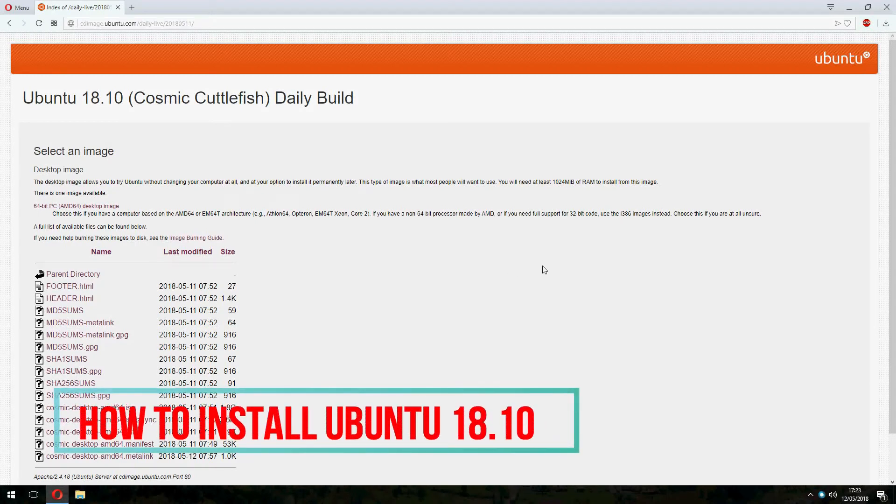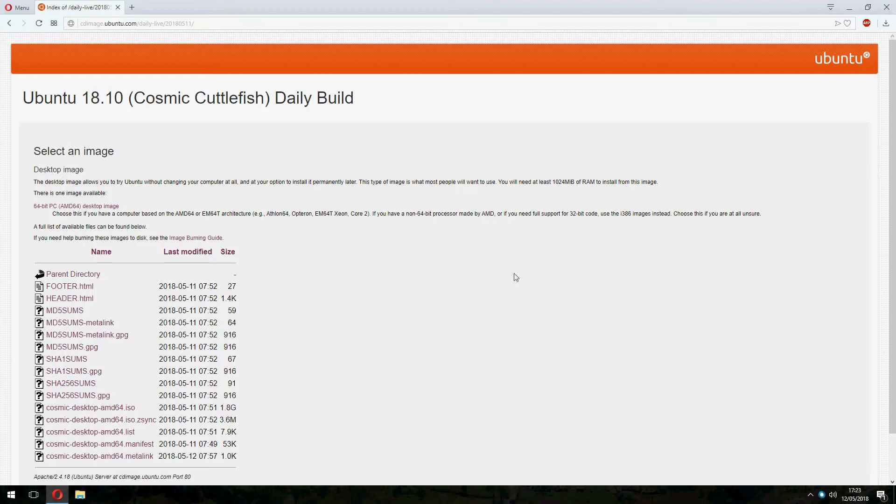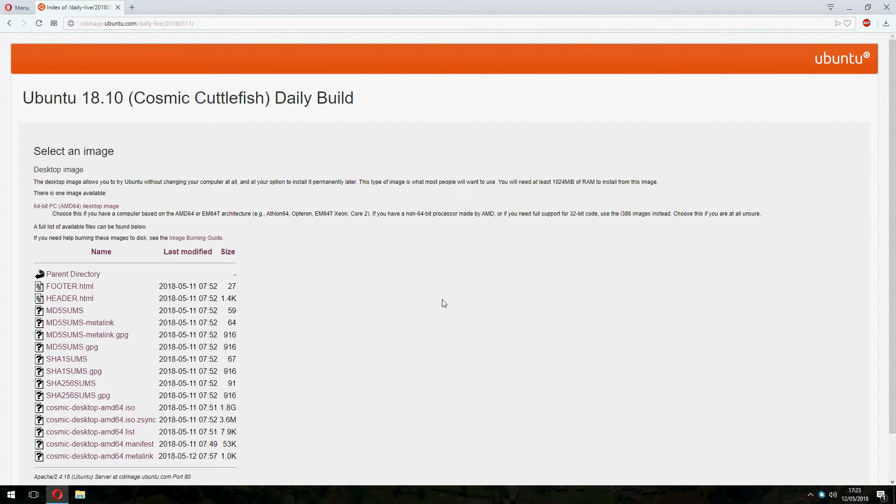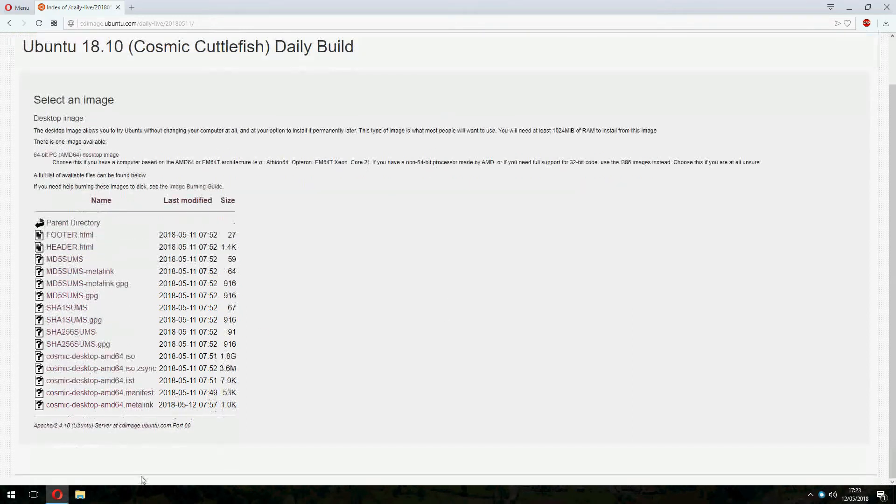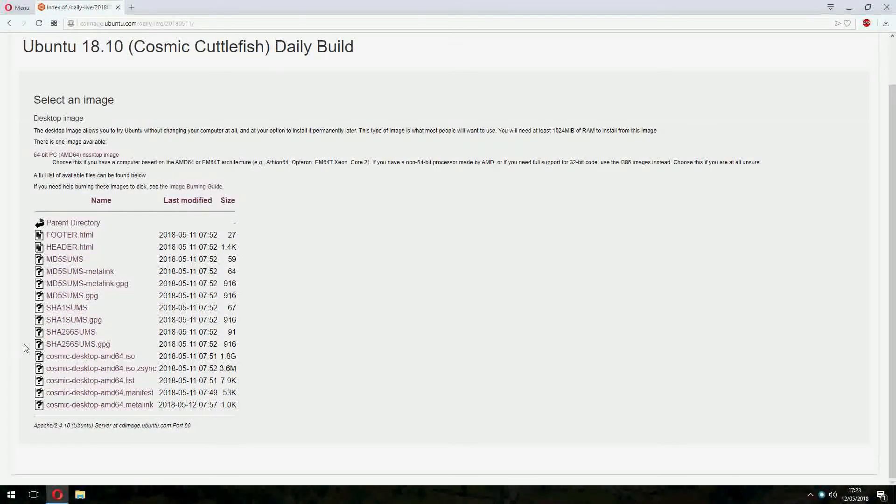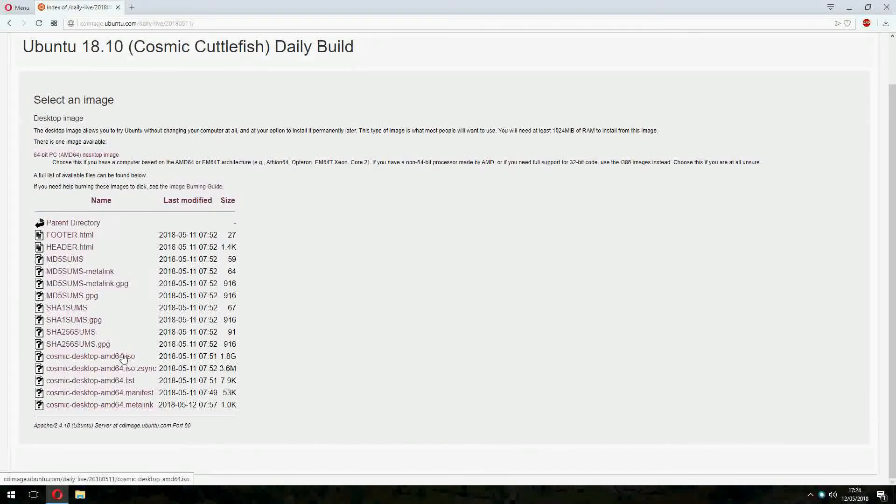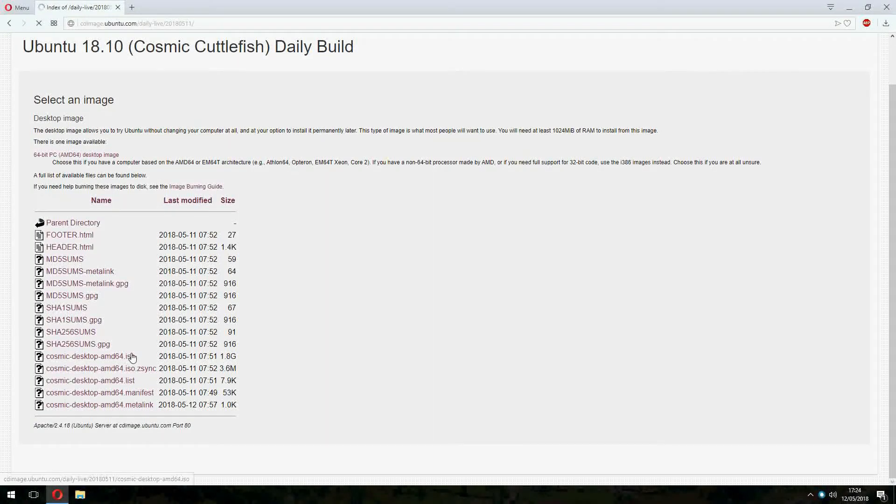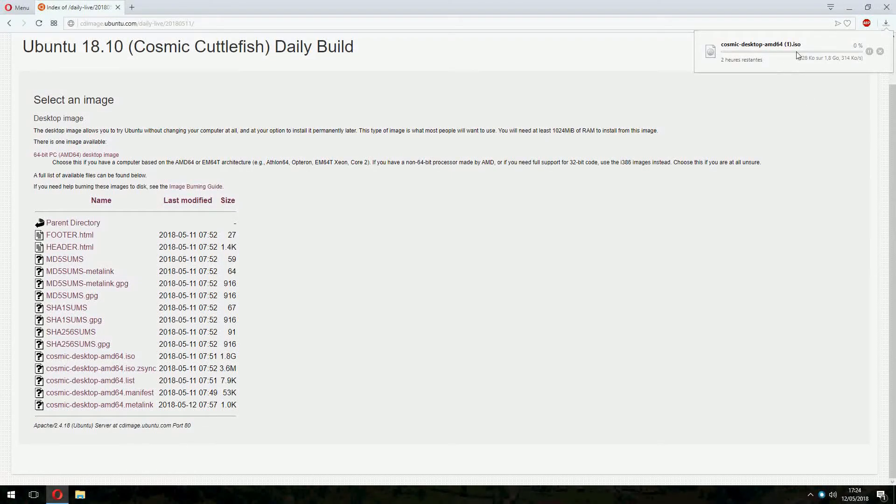Hello guys, we will see together how to install Ubuntu 18.10. This is a daily build version, so do not apply this on production or enrollment. First I will show you how to download. Let's come here and click and it will download. I will cancel because I have already downloaded.